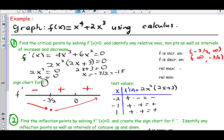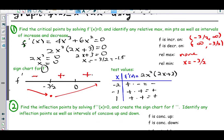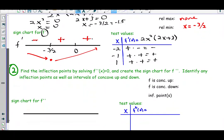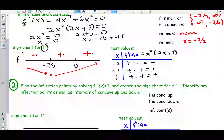We could plug the x value of negative 3/2 into the original function to get a y value, and we'll do that while graphing. Usually it's sufficient to indicate just the x coordinate unless the question asks for more. Next we get information about concavity by setting the second derivative equal to zero and doing a sign chart for f double prime.